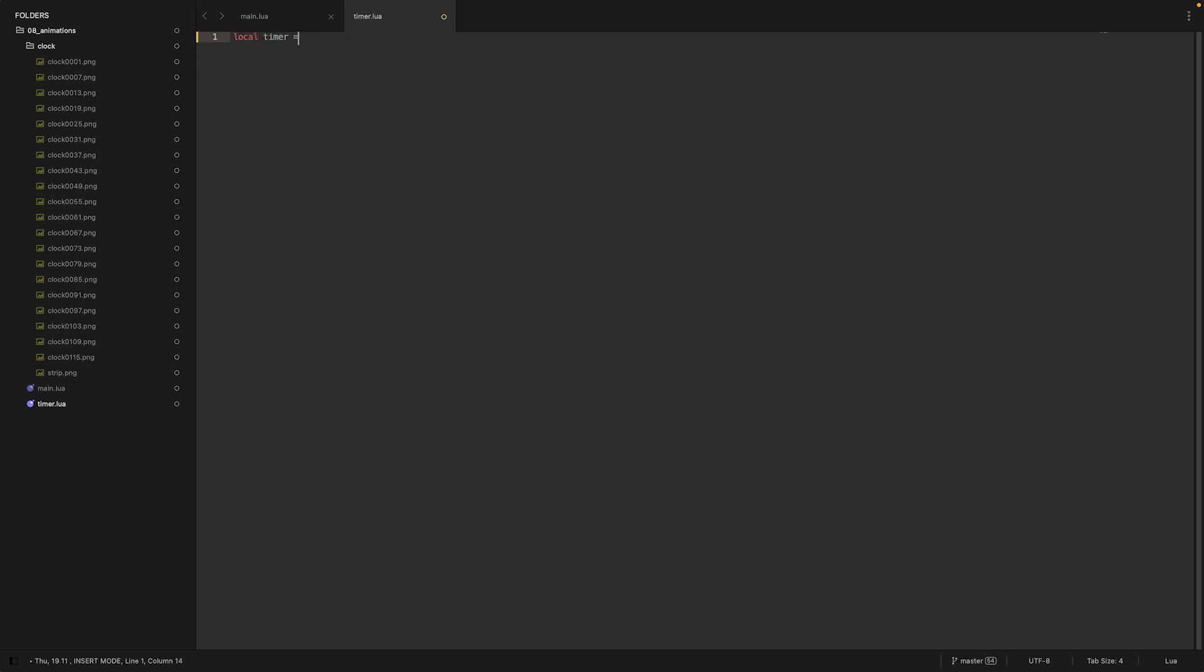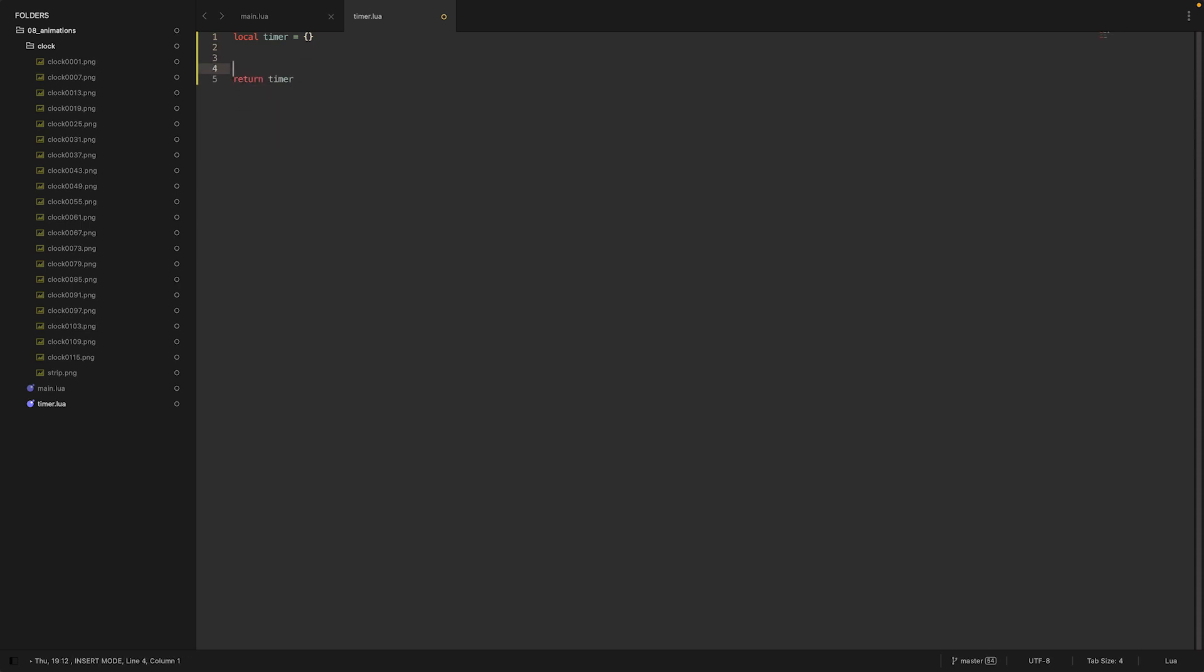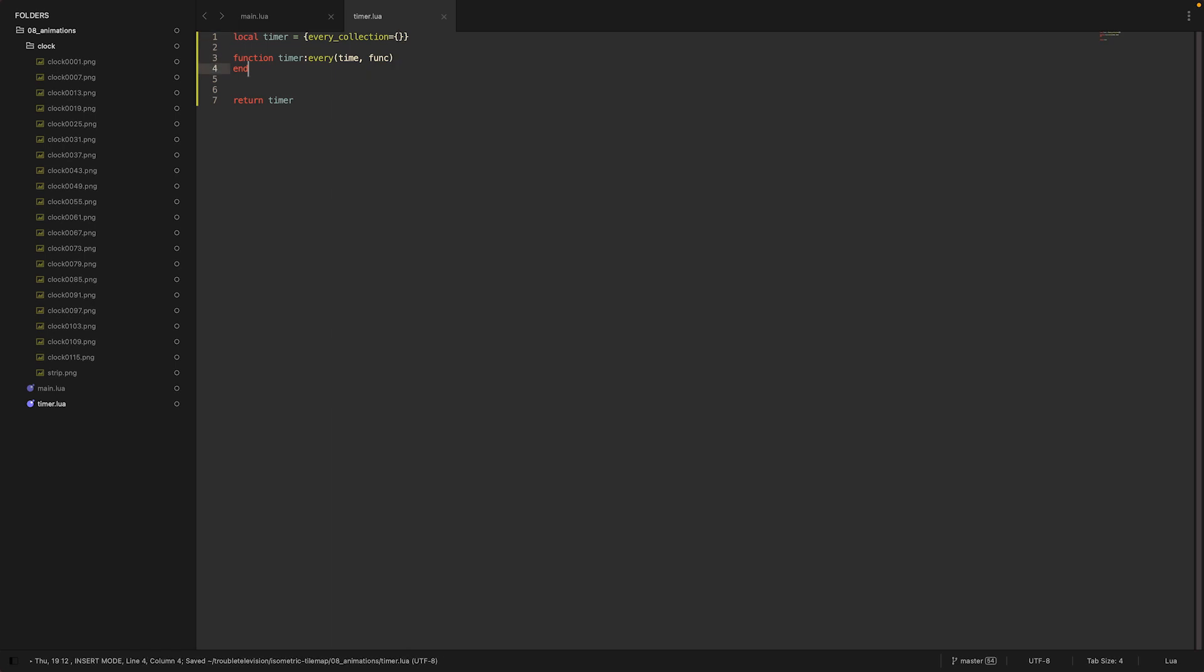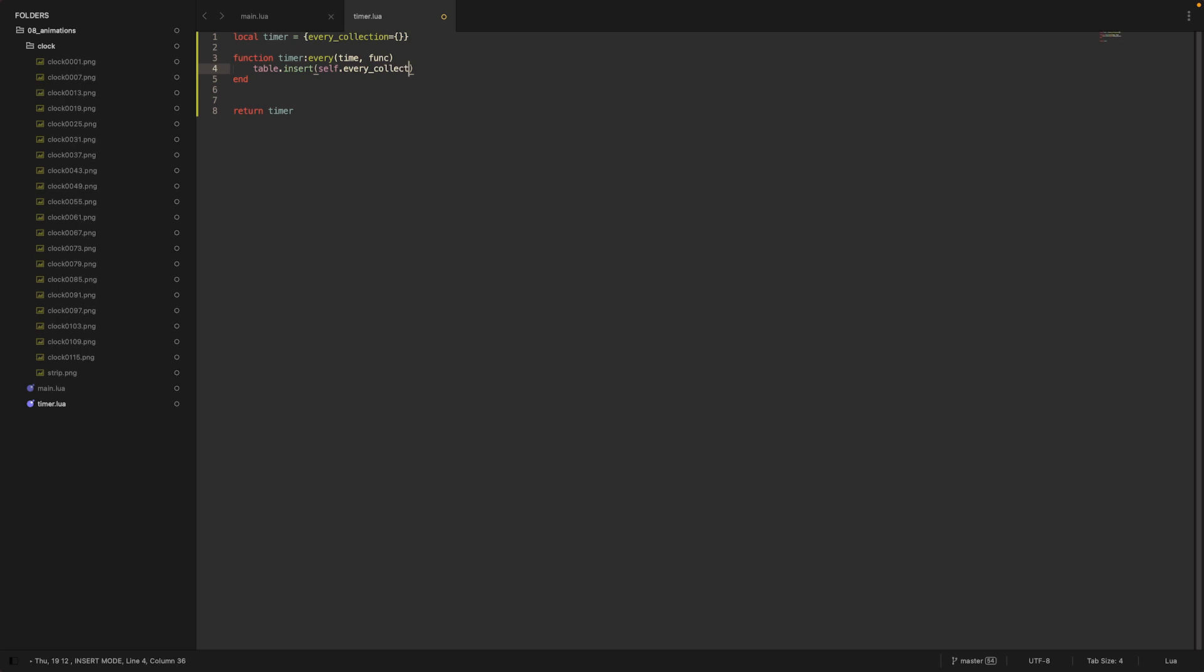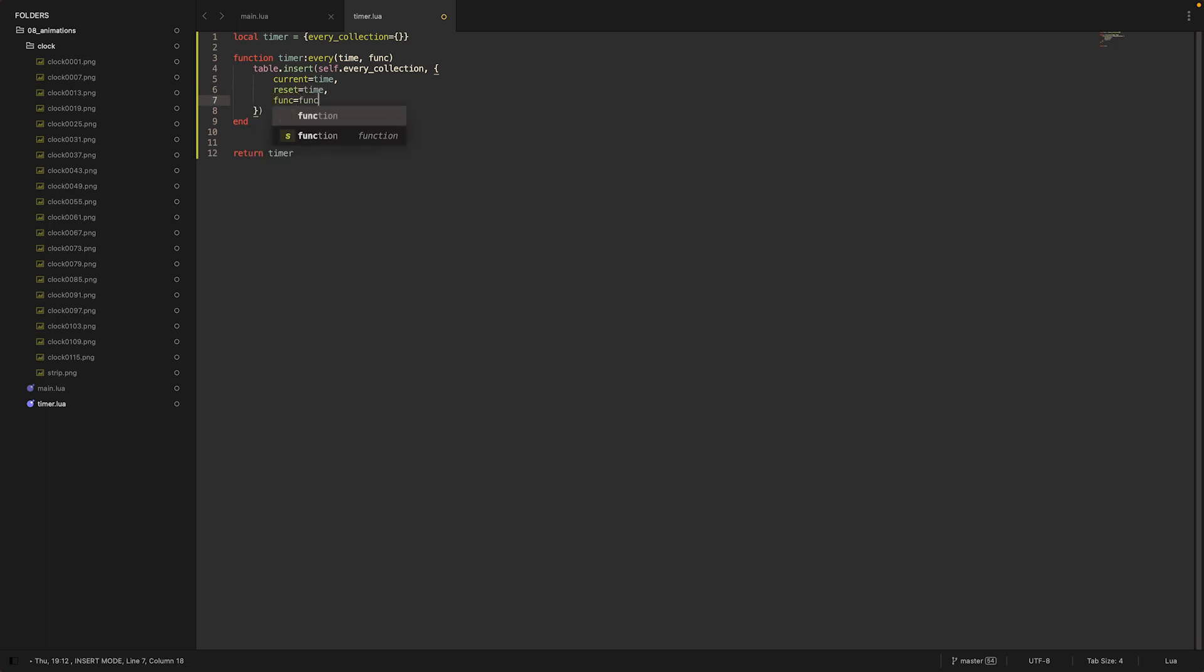Let's say local timer, which is just a table, return timer. Then let's add a function which we call timer.every. Timer.every should receive a time and a func. Then we need to track every timer we registered, so give it a little property. Let's call those every_collection, which is just an empty table for now. And what we want to do is we want to insert in this table, self.every_collection, we want to insert a table. And this table has three properties: we have current, which is time for the start; we have reset, which is also time; and we have func, which is func.